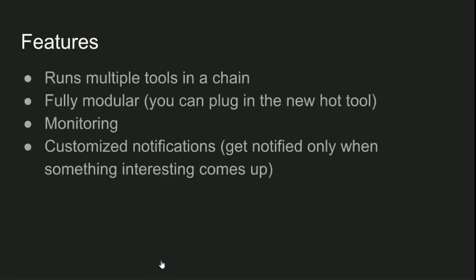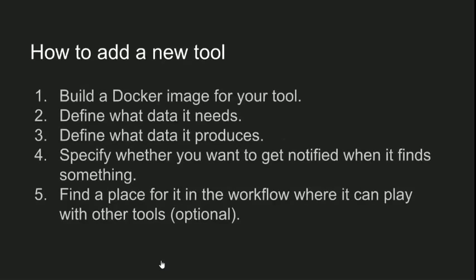So these are the main features. It runs tools in chains, like what we've seen, by passing the output of each tool to the tool after it. And again, it's modular, which means you can add any tool you like. You can keep it running all the time to monitor everything. And if you choose to keep it running all the time, you can customize the notifications you get, so you get notified only when it finds something interesting, something worth looking at. Here's how we can add a new tool: you build a Docker image for your tool, you define what data it needs, what data it produces, and you specify whether you want to get notified when it finds anything. And you can optionally find a place for it in a workflow where it can work with other tools.